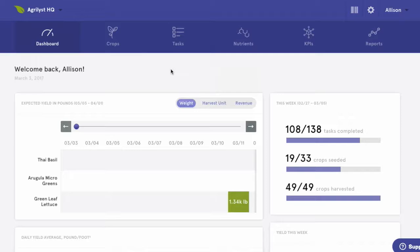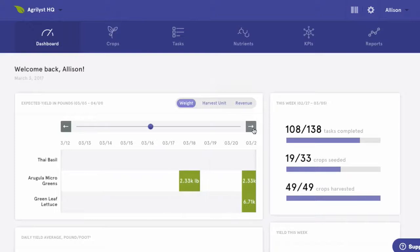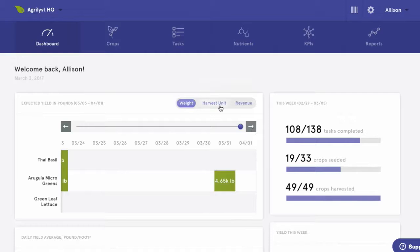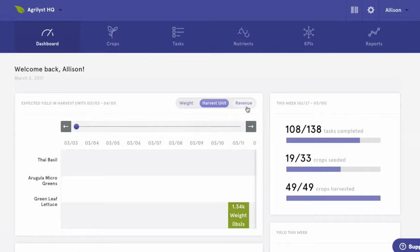We're going to start our demo in the dashboard, your go-to for a quick snapshot of what's happening on your farm in real time. First, you'll see a 30-day harvest forecast. This will pull up any crops scheduled for harvest and show us the expected yield. We can also toggle into harvest units or revenue.